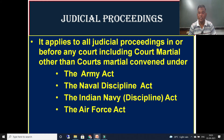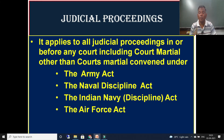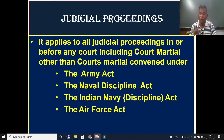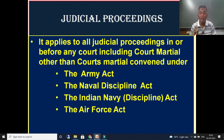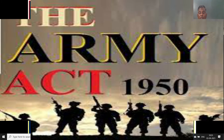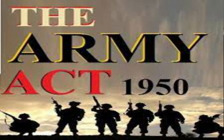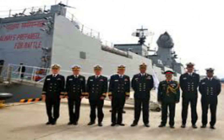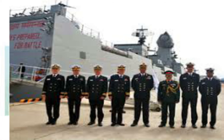Regarding judicial proceedings — the Evidence Act applies to all judicial proceedings in or before any court, whichever court it may be. This law of evidence applies to all courts, including court martial. However, there are a few court martials convened under the Army Act, the Naval Discipline Act, the Indian Navy Act, and the Air Force Act, which are exceptions.